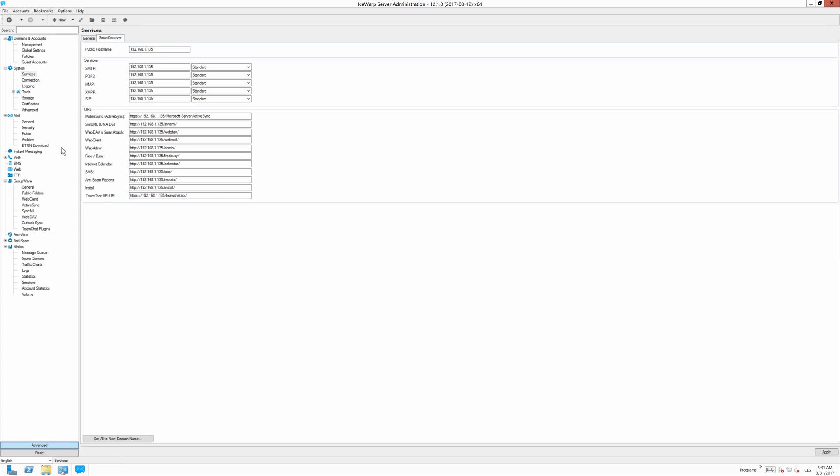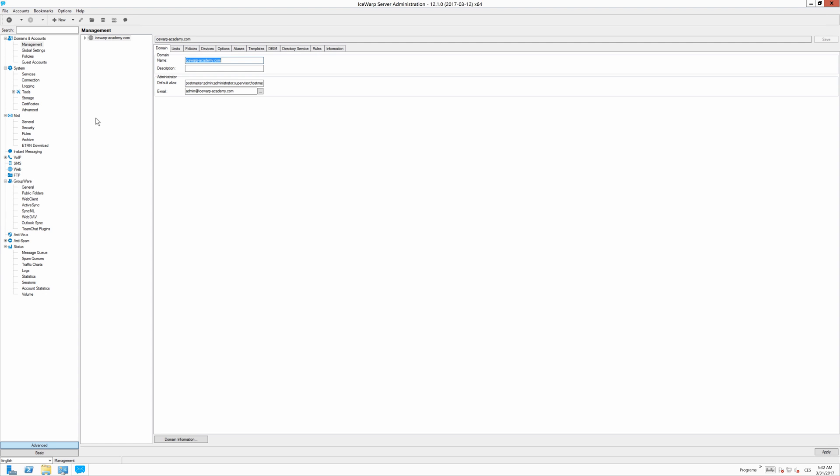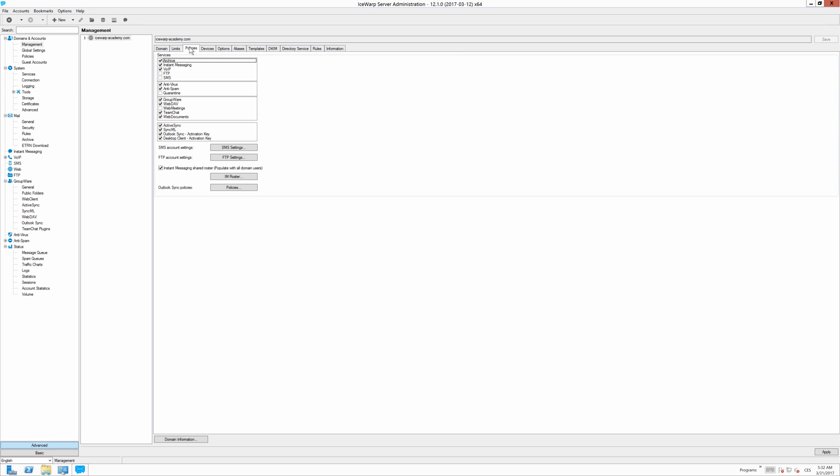Once we have successfully configured the web documents connection I suggest to check last thing on the deployment process. Whether the domain as well as all the users hosted on your server have the web documents here on the policies tab enabled.